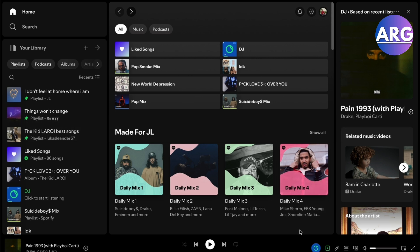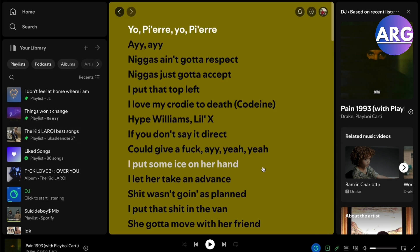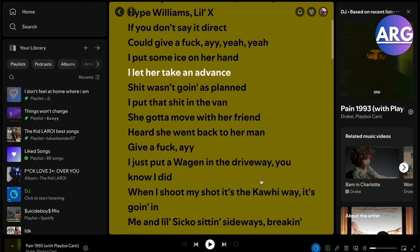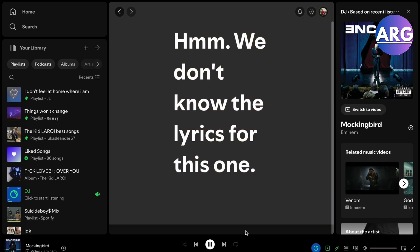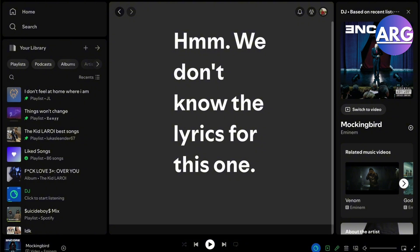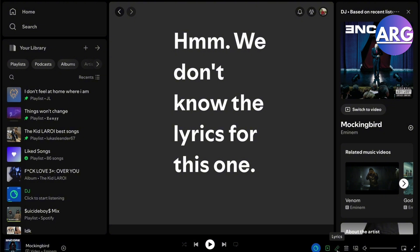Here we have a couple of songs as an example. Some songs will show lyrics, but when it does not show, sometimes it will refer to songs that don't have lyrics, like this one. There's no solution for this — as you can see it will still not show lyrics because they have not encoded it yet in the Spotify server or database.